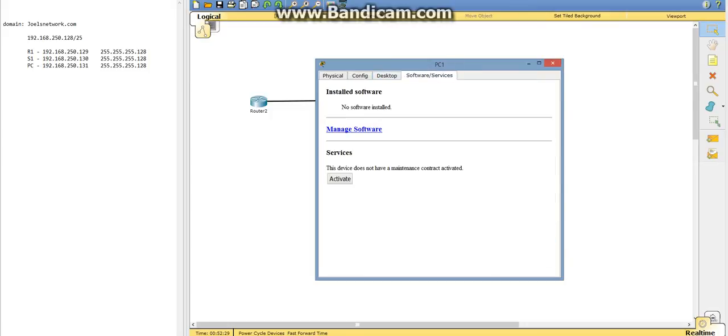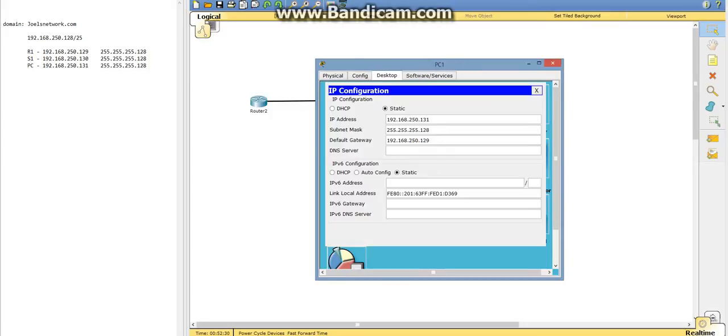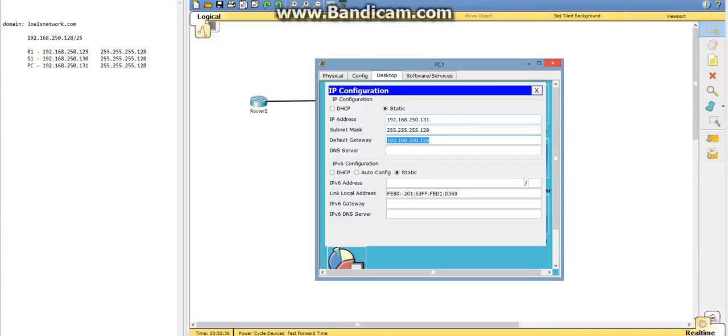We've got our IP address, subnet mask, and our default gateway is set up now.